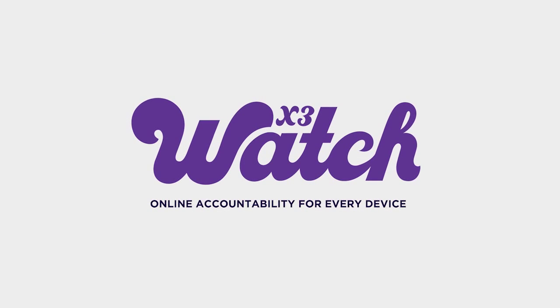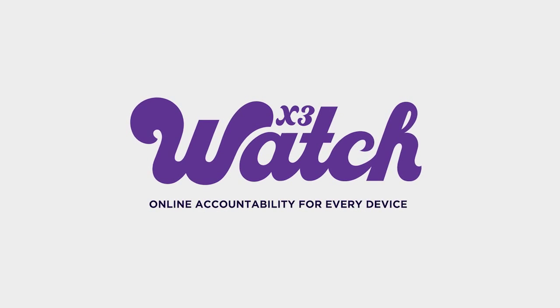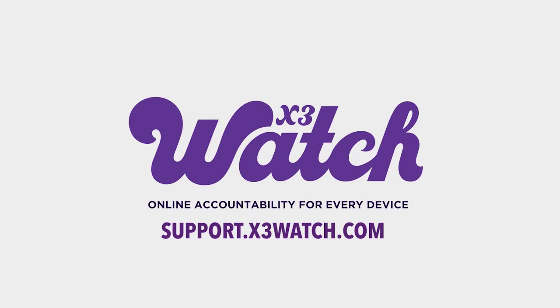For more useful product support articles and videos, visit support.x3watch.com.